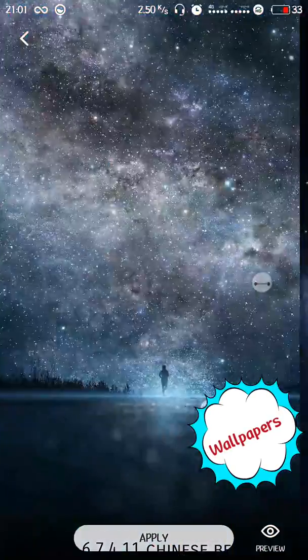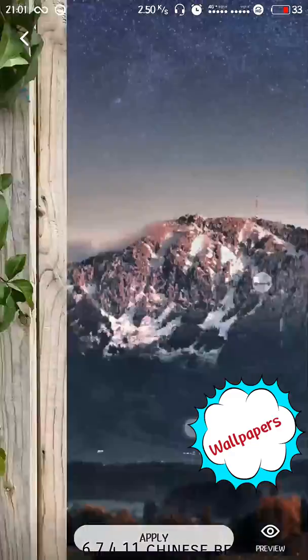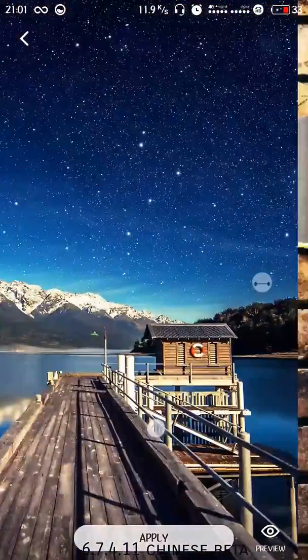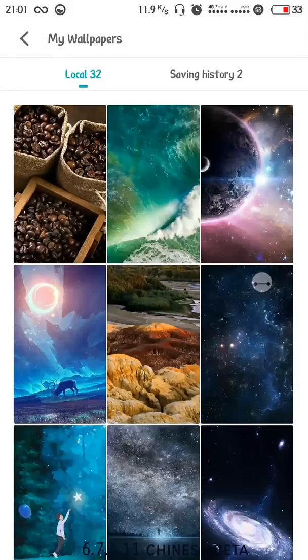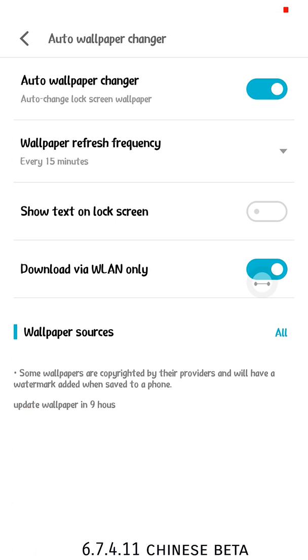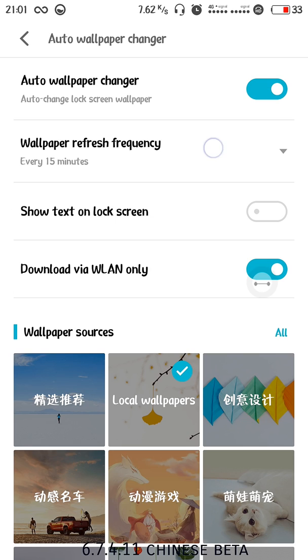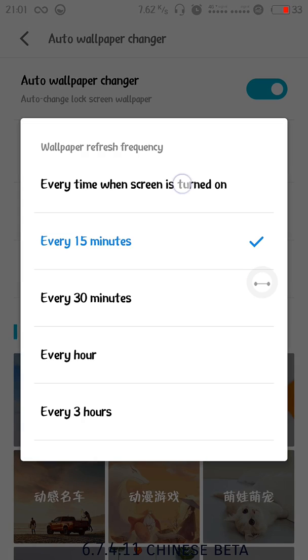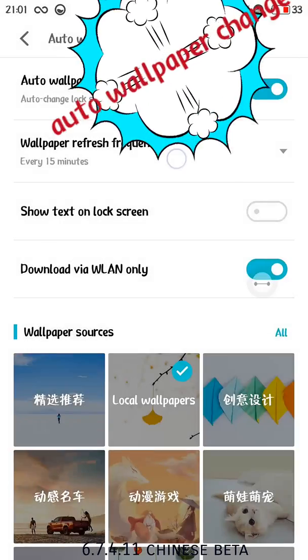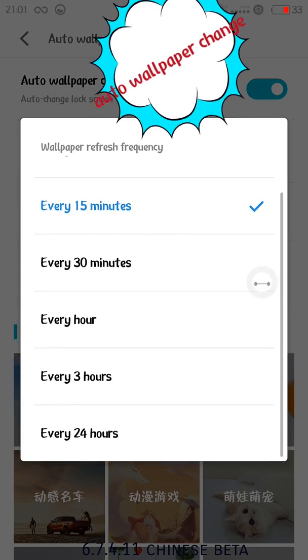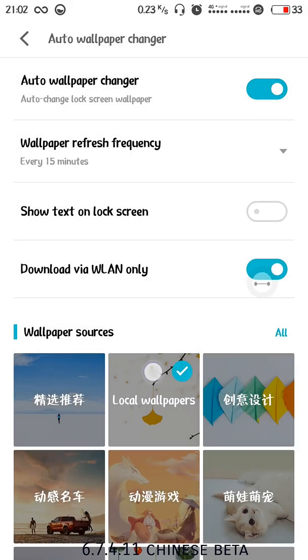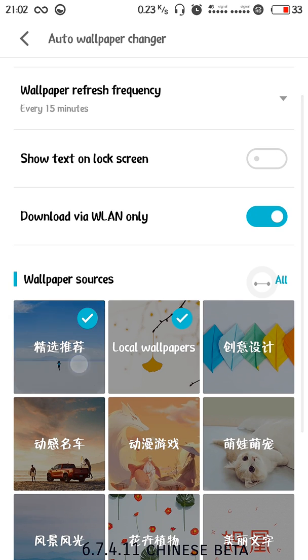The theme store is the best part of customization related to Xiaomi. Then we have auto wallpaper changer, it gets refreshed every 15 minutes or every 30 minutes as per your requirements, every three hours or 24 hours. You can turn it on and use local wallpapers.